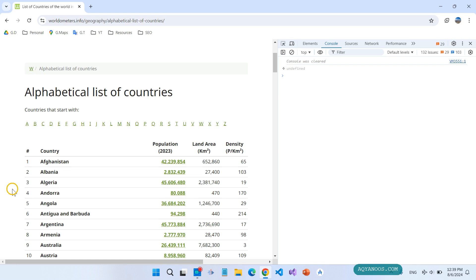Here we have the list of all countries in the world. Let me show you how to convert this HTML table to a JavaScript object or JavaScript array.